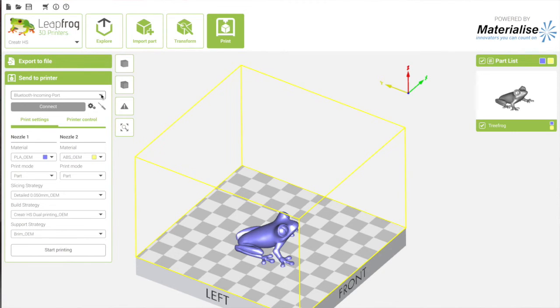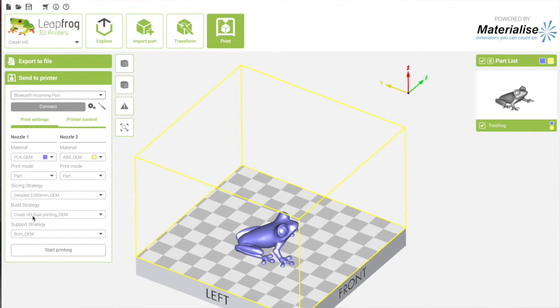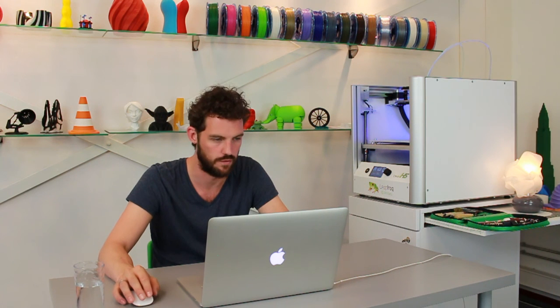This was just the workflow of the app. In the next video, I will explain the different features of the profiles. Thank you for watching, and happy printing!